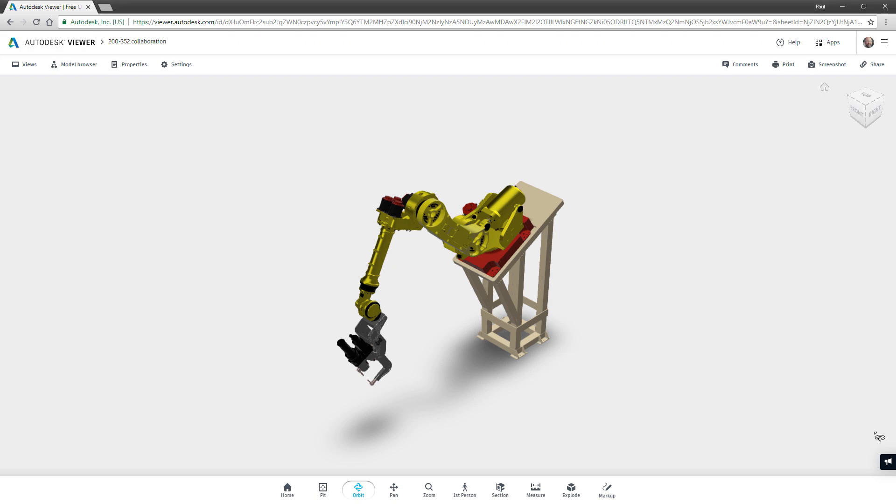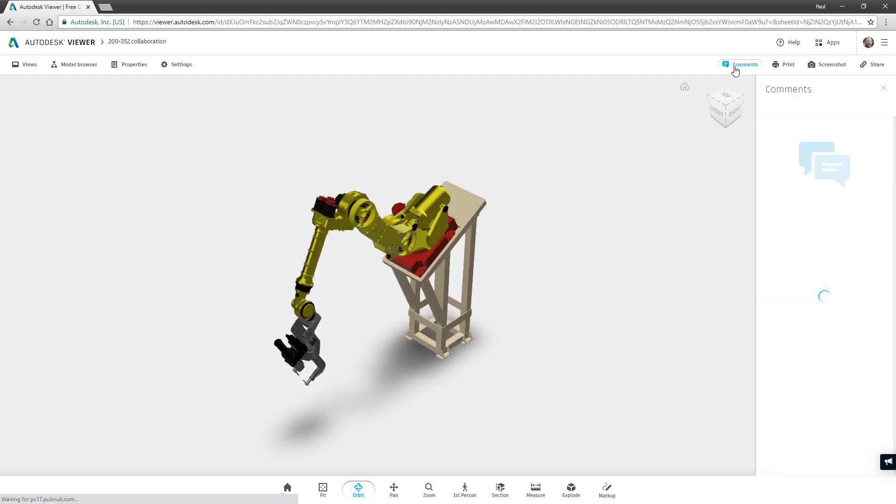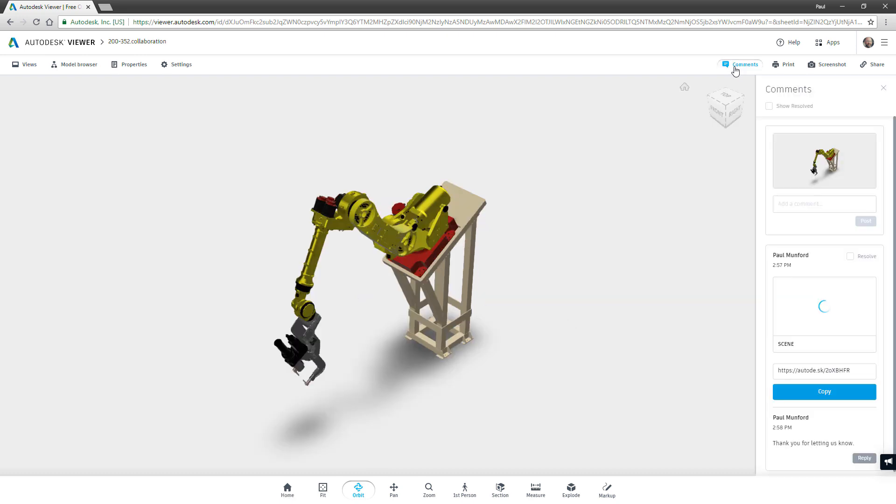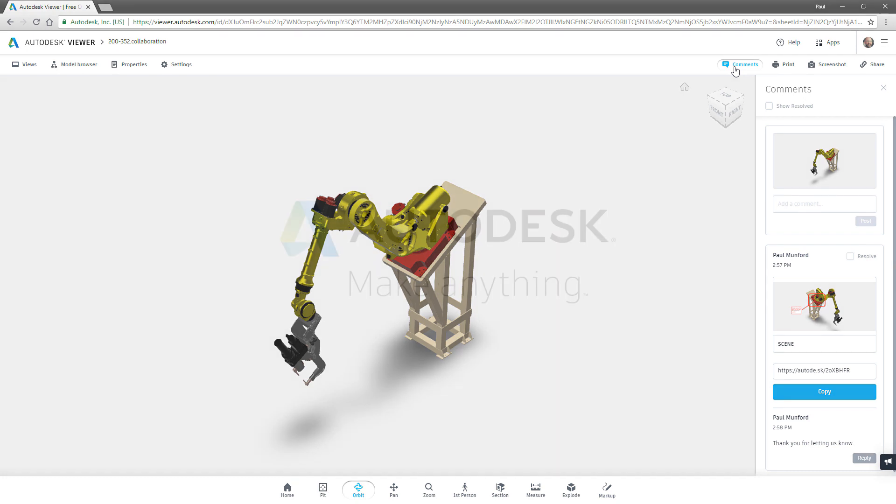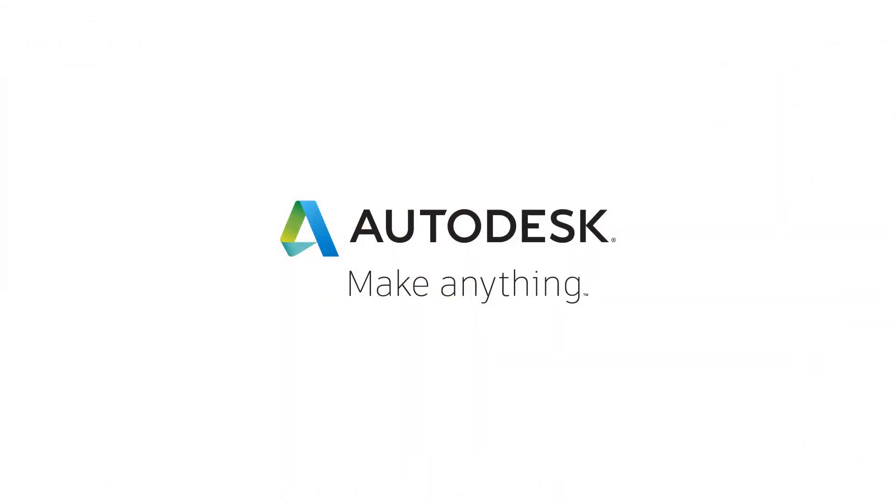Autodesk Vault Shared Views help you to connect and collaborate with your extended design team. Ensure that your designs are correct and coordinated and support review and commenting from non-CAD users with Autodesk Vault Shared Views.